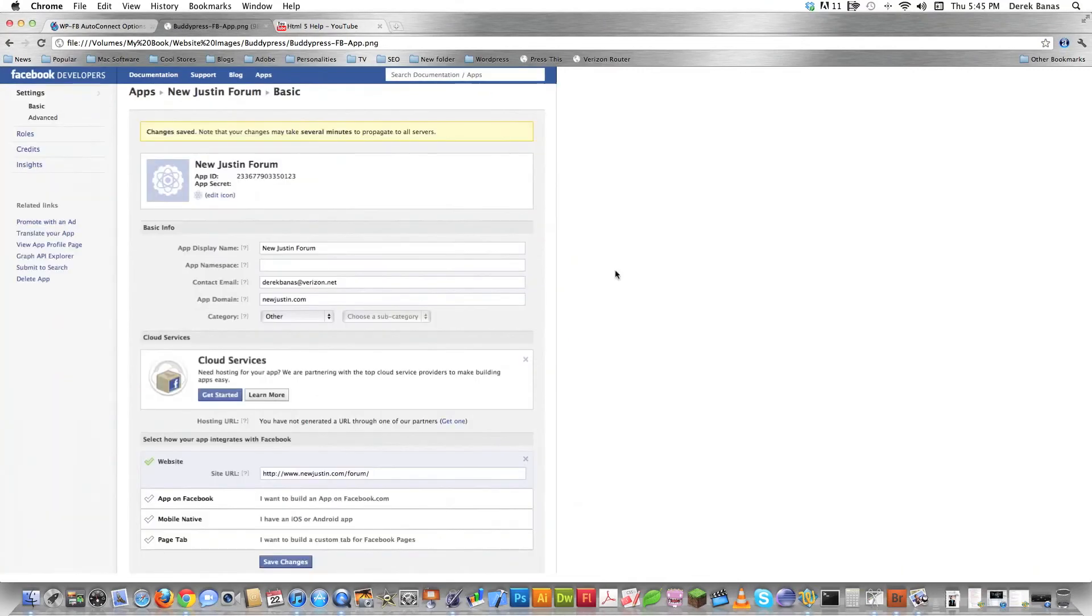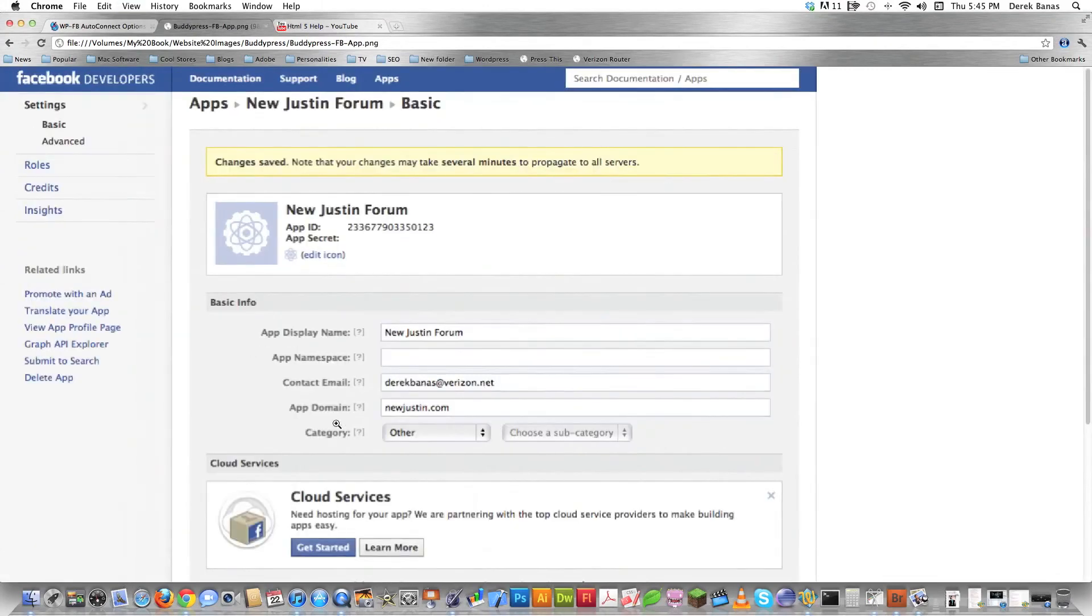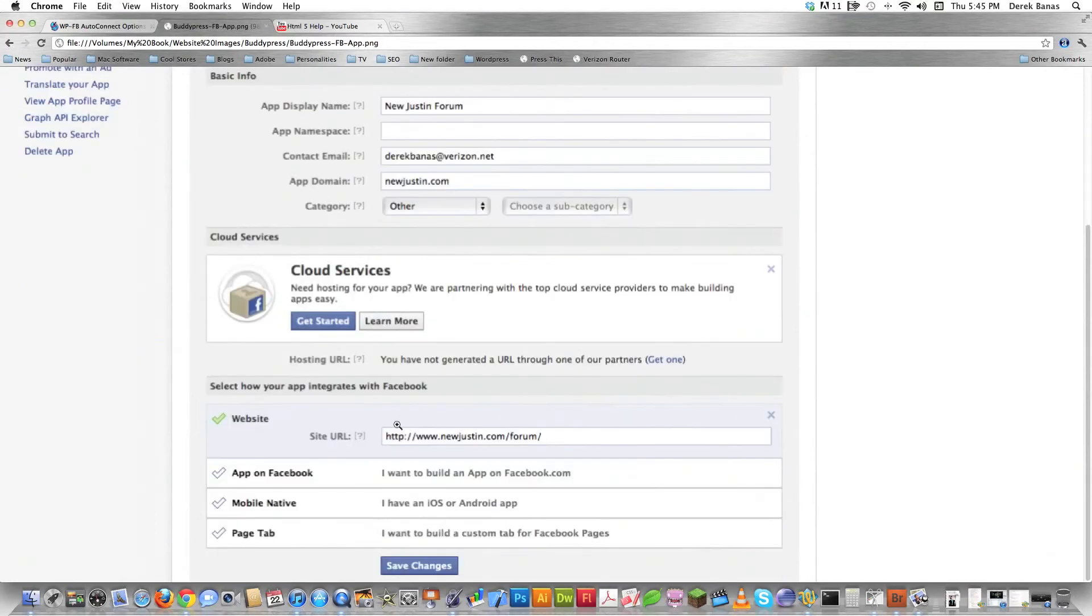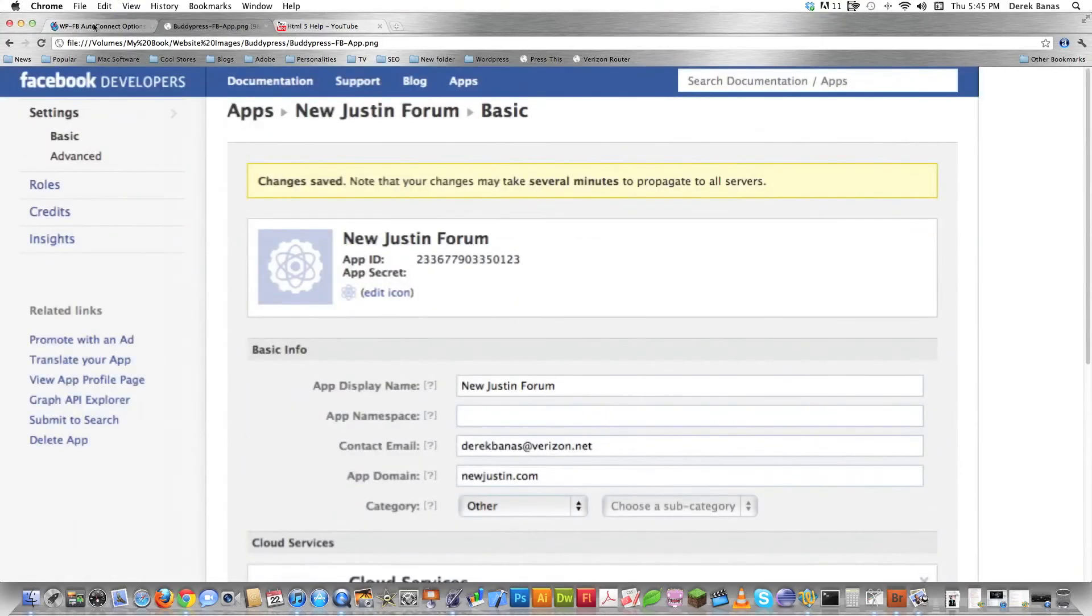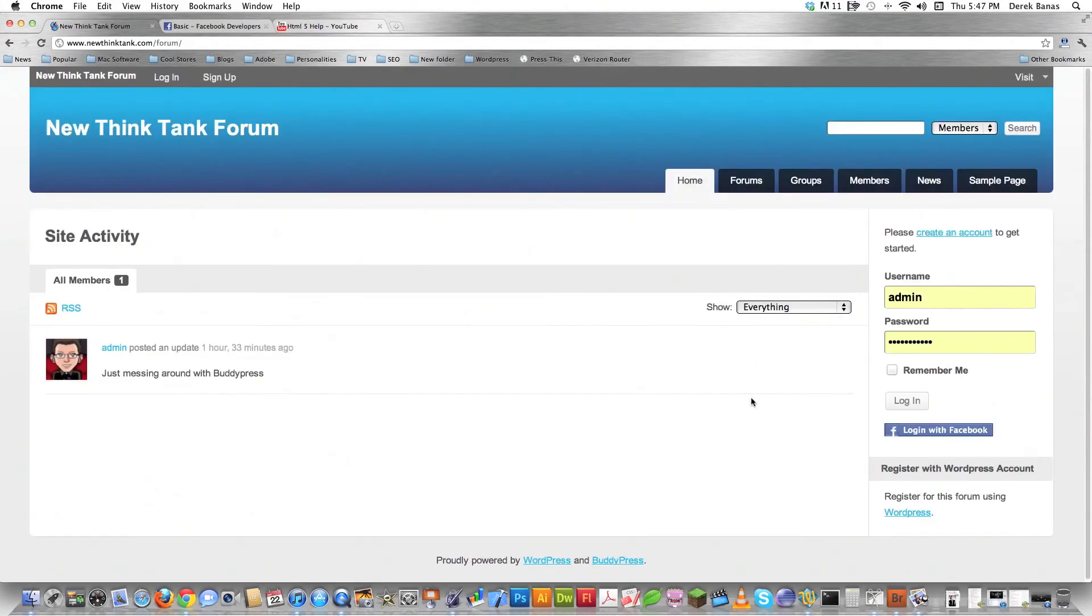And whenever you do that, you're going to see a page that looks pretty much like this. And then you're going to want to give your app a name, as you see right here. So I just called this new JustInForum. And then you have to put your email address in. Then you have to put the domain that you're going to be hosting this app on. And then you have to say the exact location for where this guy is going to be. Well, quite simply,